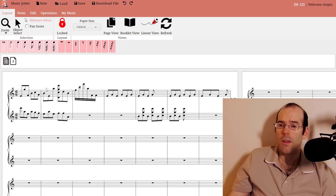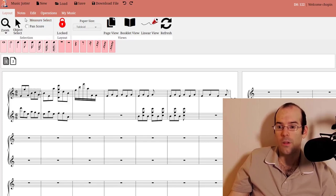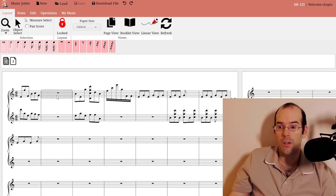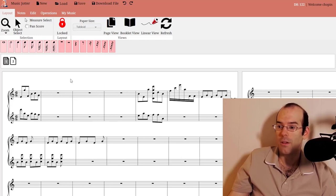This includes adding measures. If you double click a measure, you can add a measure in between different measures.